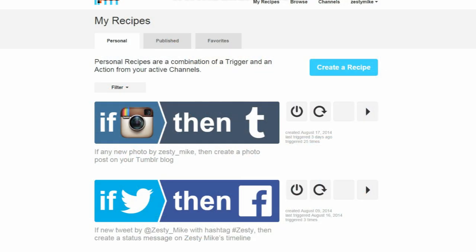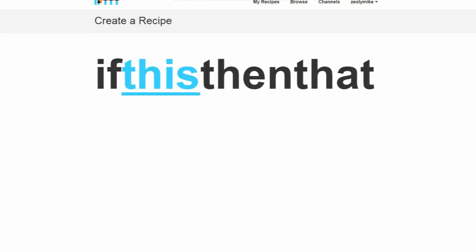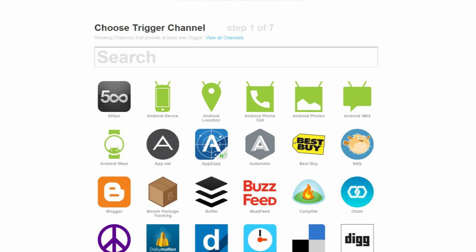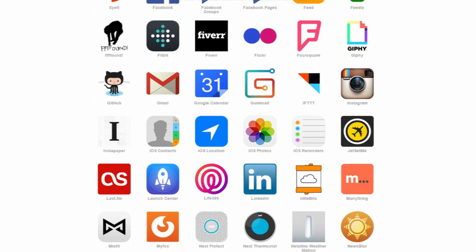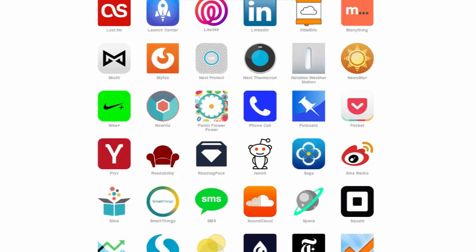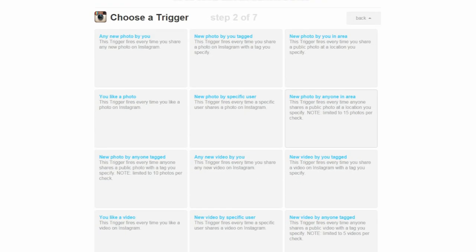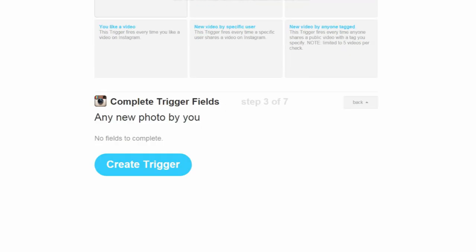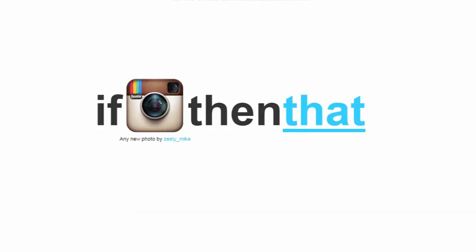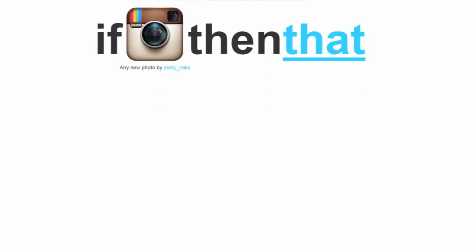Click 'Create a Recipe.' Here you'll be able to choose your social media — click the trigger channel to choose, and as you can see there are a lot of options. I'm going to click Instagram. Here you'll choose what you want to trigger the recipe; I'm going to click 'Any new photo by you,' then click 'Trigger.'